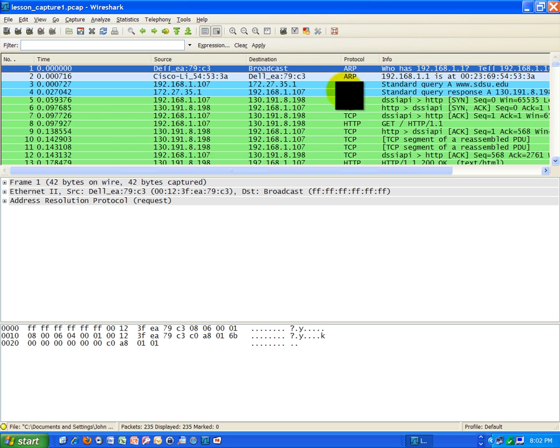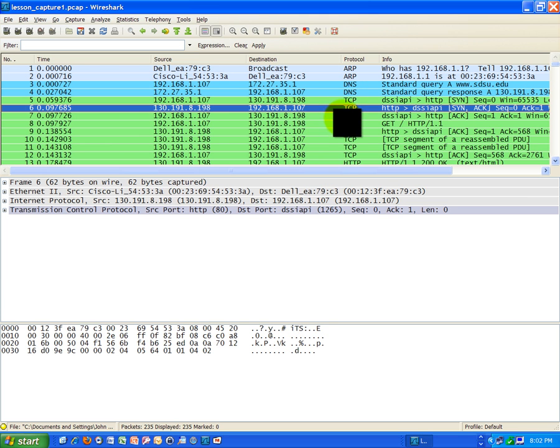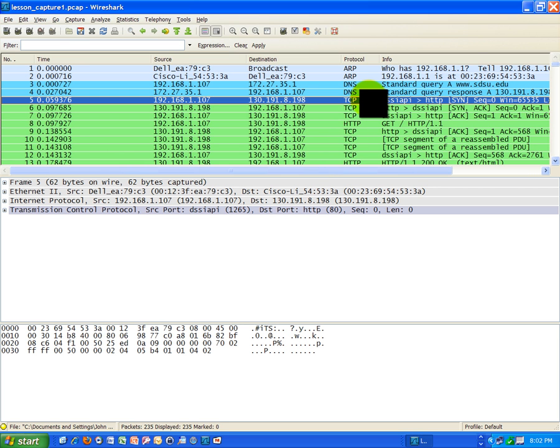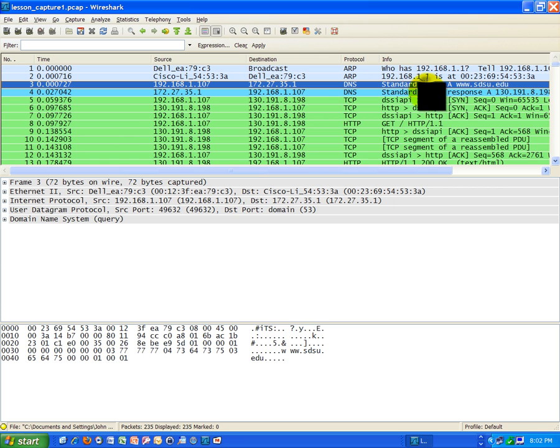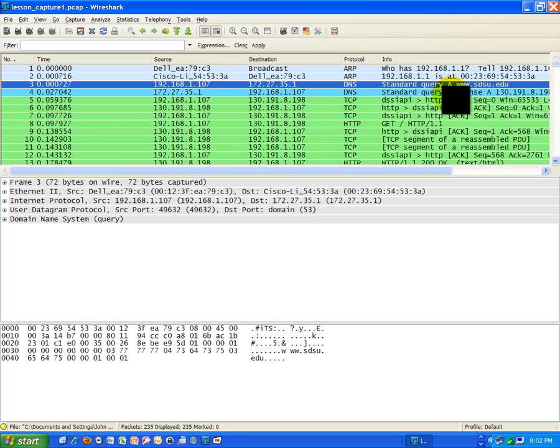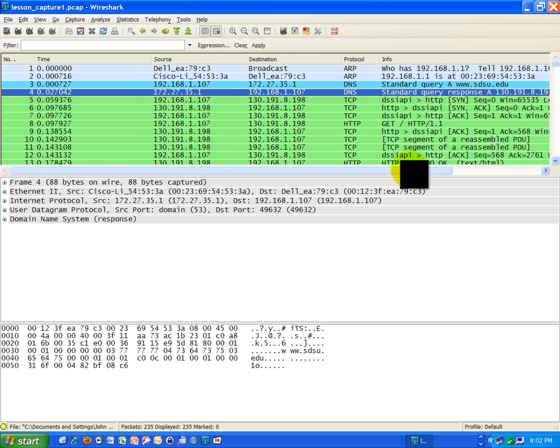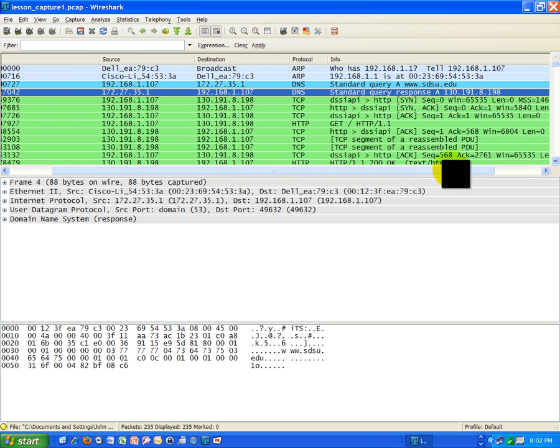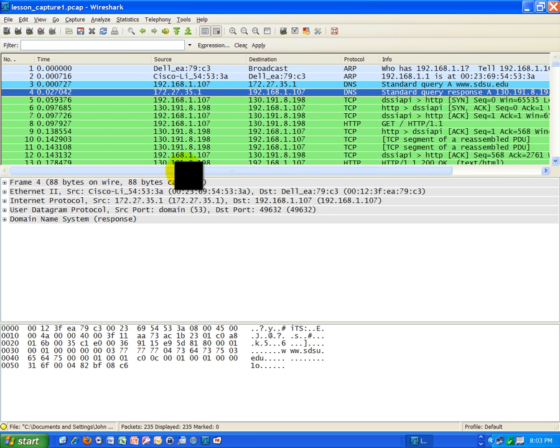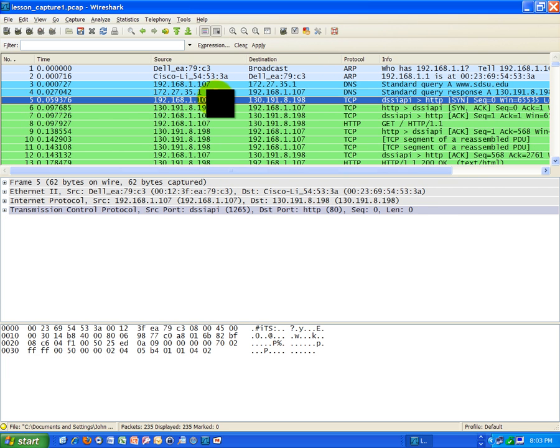We talked about the handshake also previously, that's the three-step handshake, and the purpose of that handshake was to connect with... We actually made it with, if you go back to these DNS frames, remember we were trying to get the IP address of www.sdsu.edu? Well, we did get that, and that's this IP right here, 130.191.8.198. So, if we look at the handshake here,